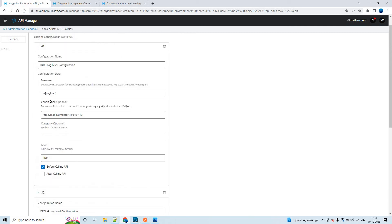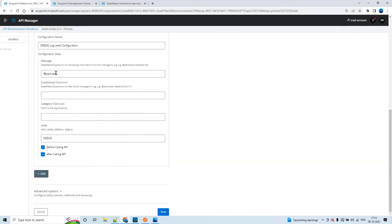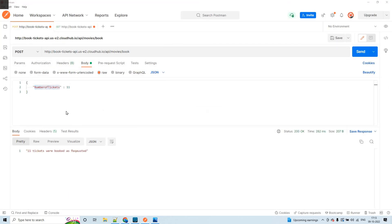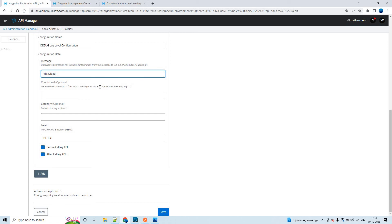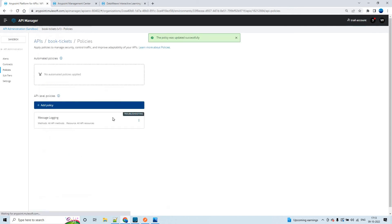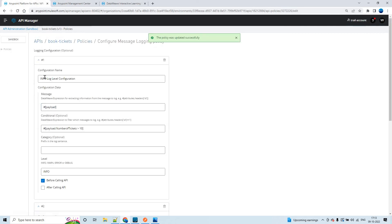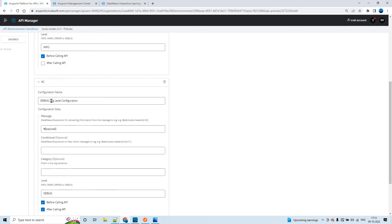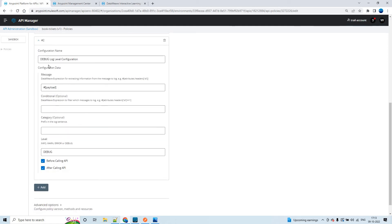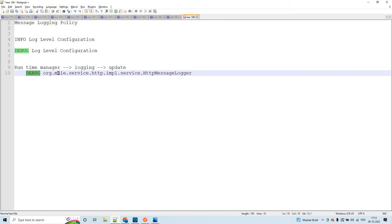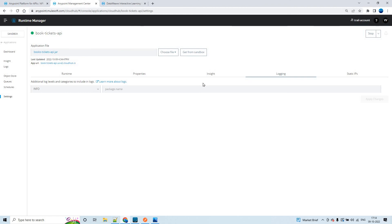Now, this is a debug configuration. In order to see the debug logs, we also have to pass this particular package name in the runtime manager. Let me save it first. So now we have both configurations: one is info log level configuration, and the other is debug log level configuration. But in order to see the debug log level configuration, we need to apply this particular log level and the corresponding package name on the runtime manager of that application.